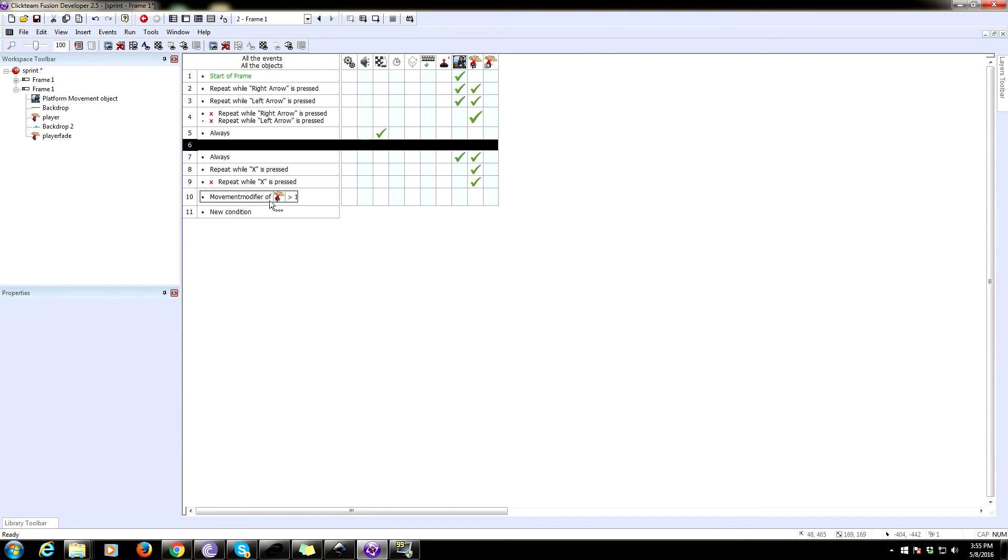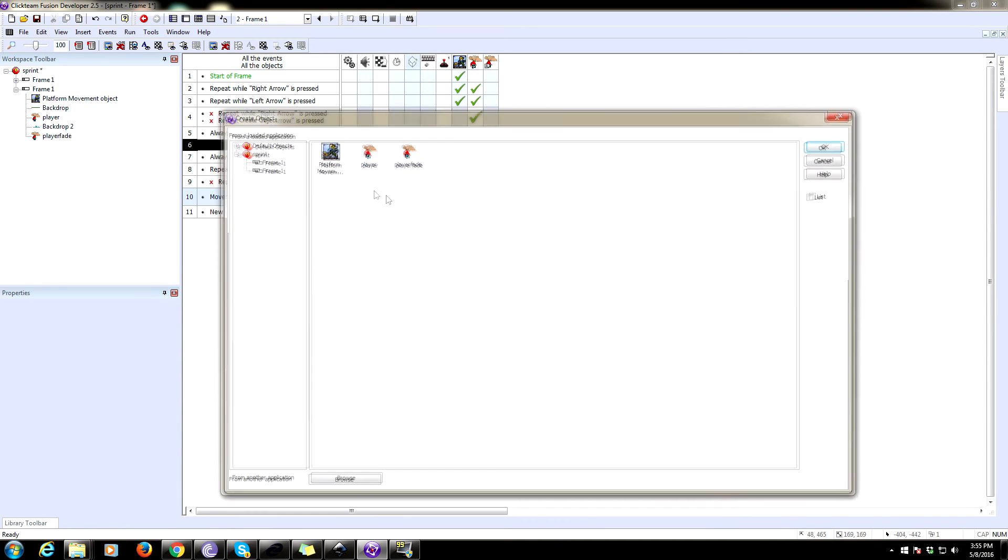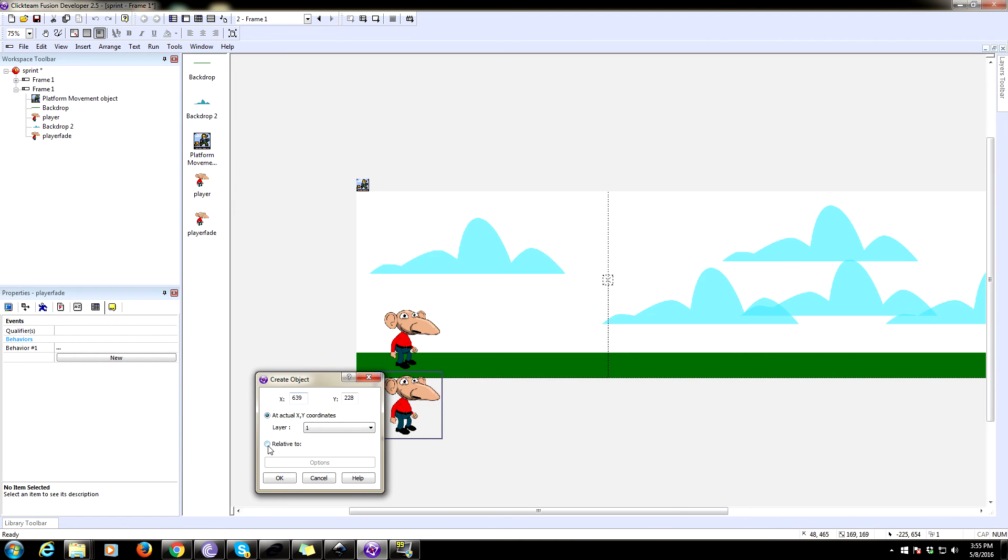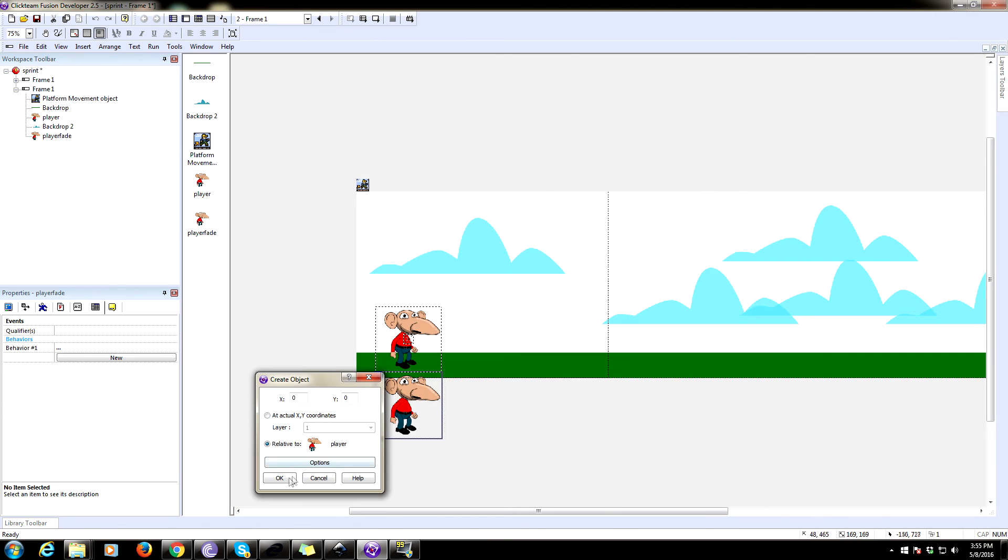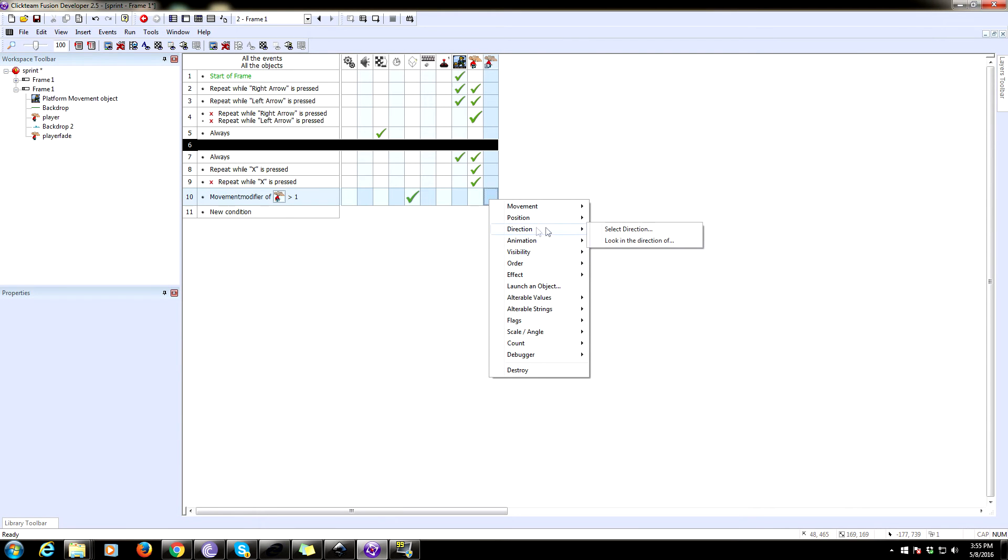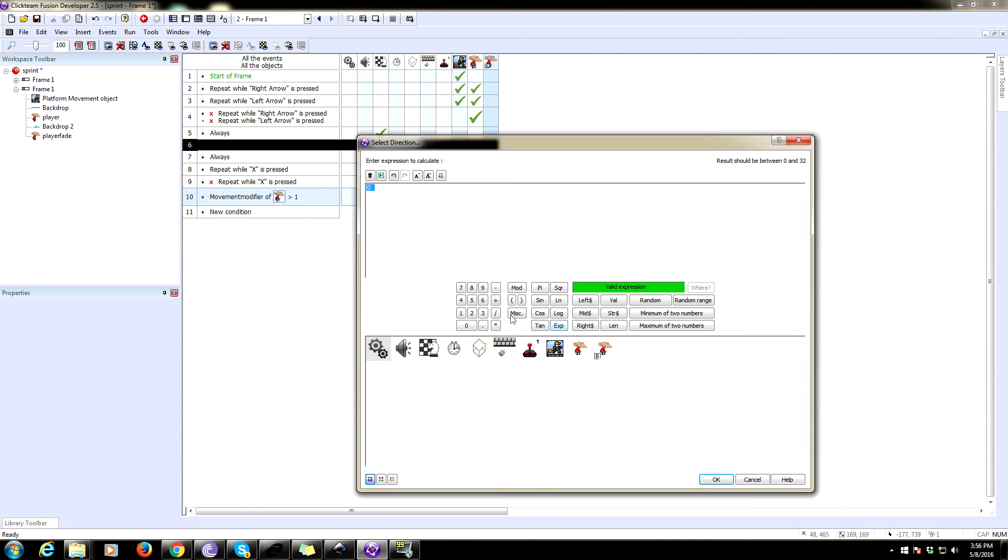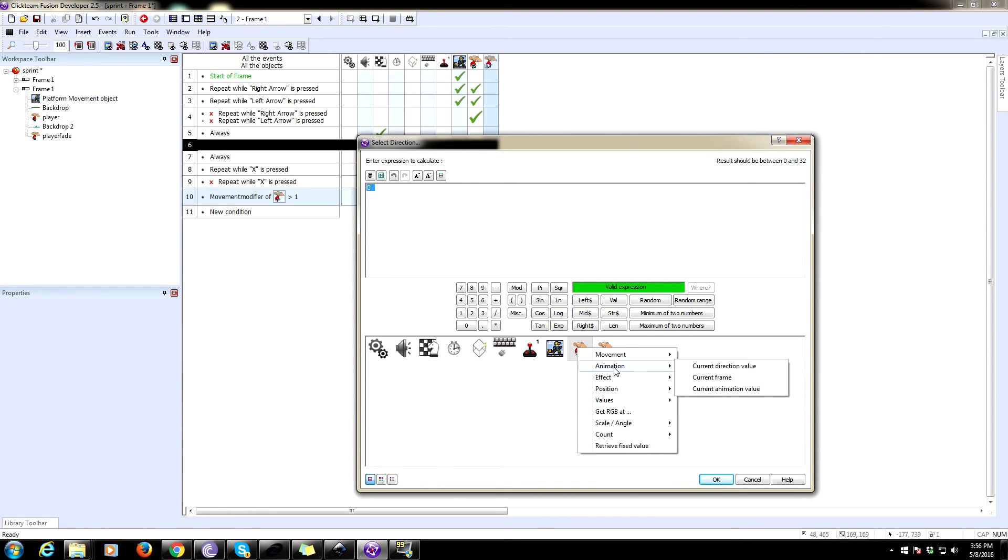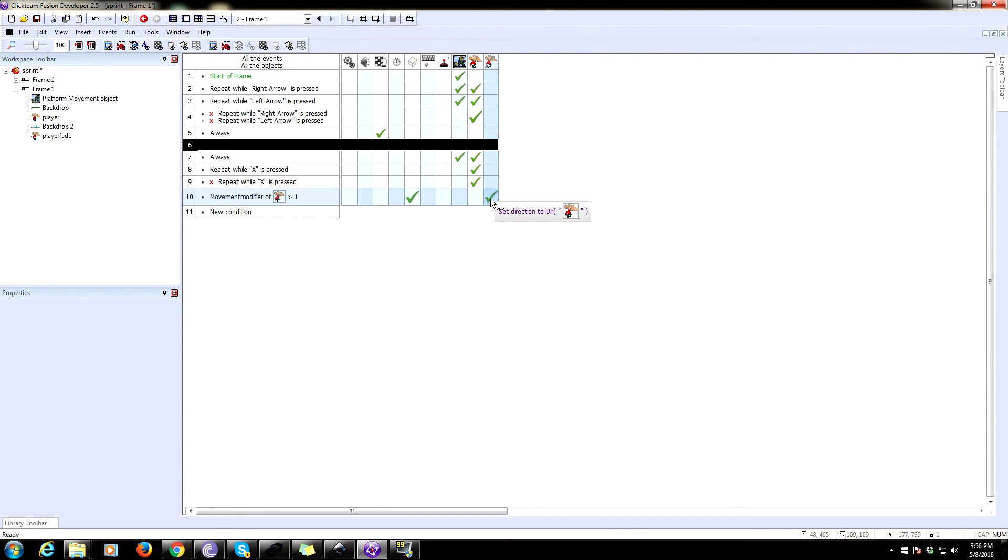you are going to be having these, this sort of blur effect happen anyway. So, whenever the movement modifier is greater than one, we are going to create this object, the player fade. We're going to create it relative to the player. Now we gotta do some stuff to this. We need to change the direction of it to be click on the one plus one.